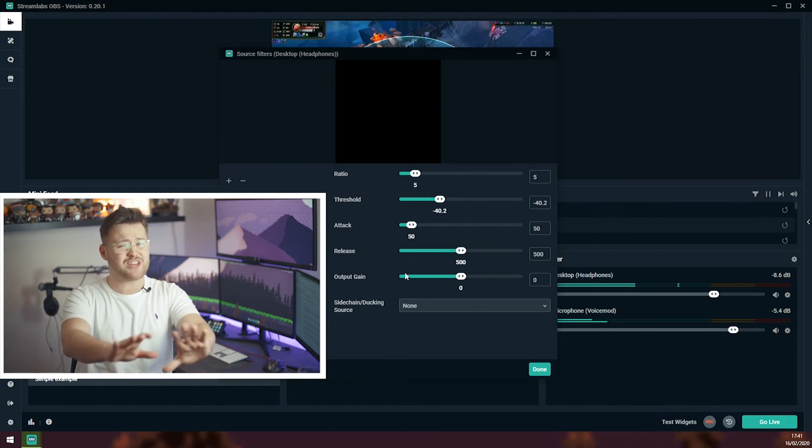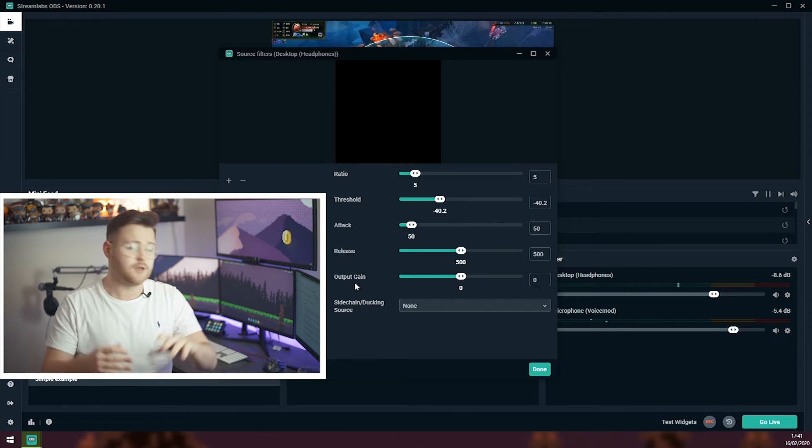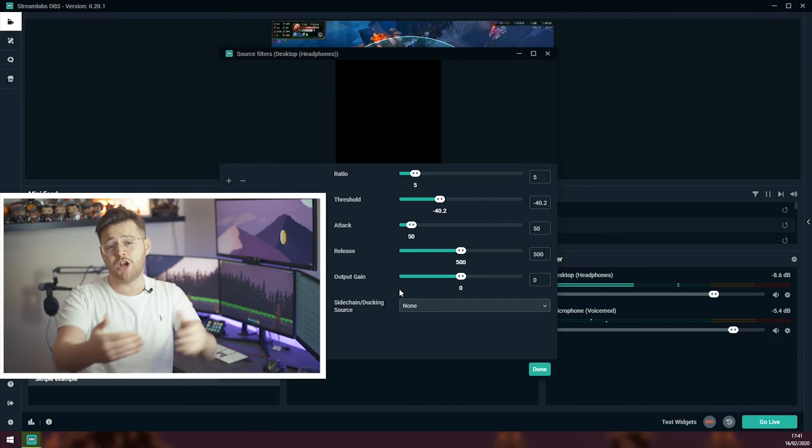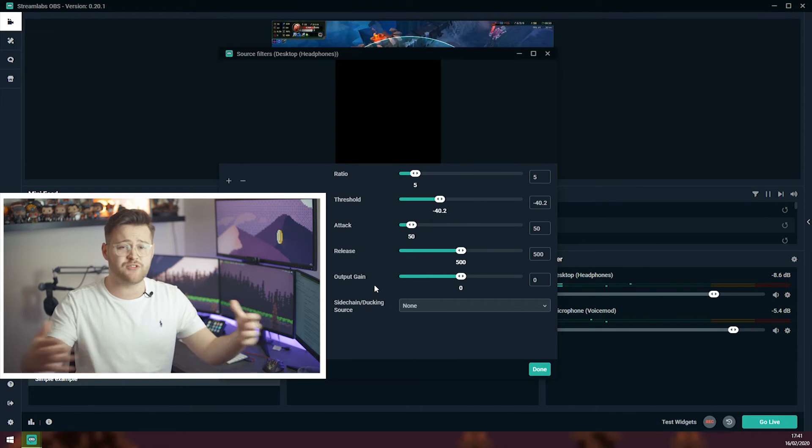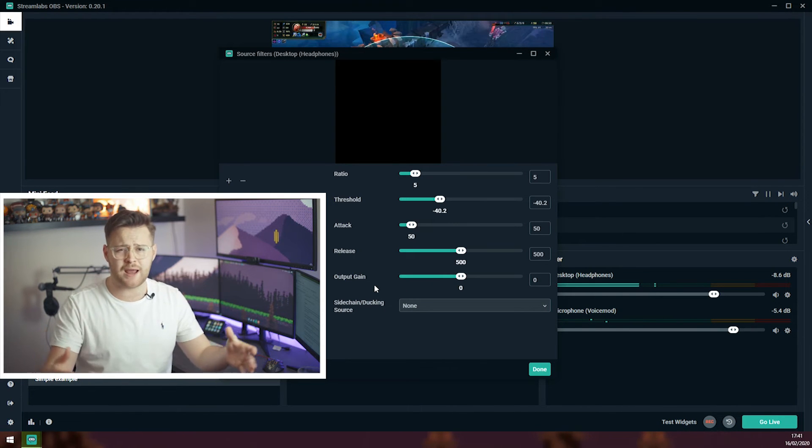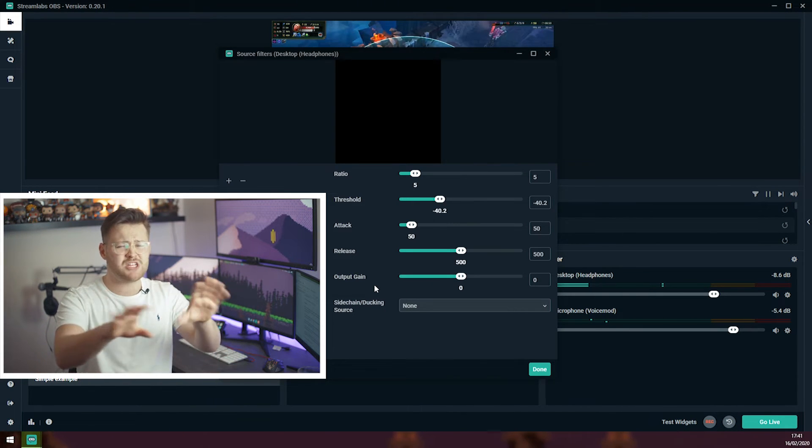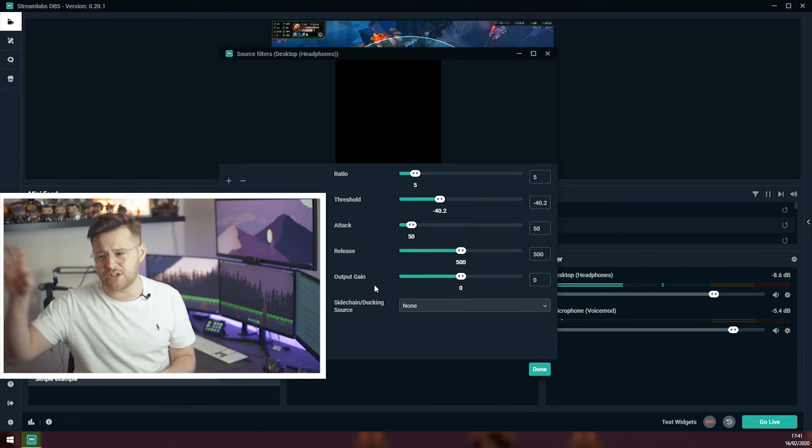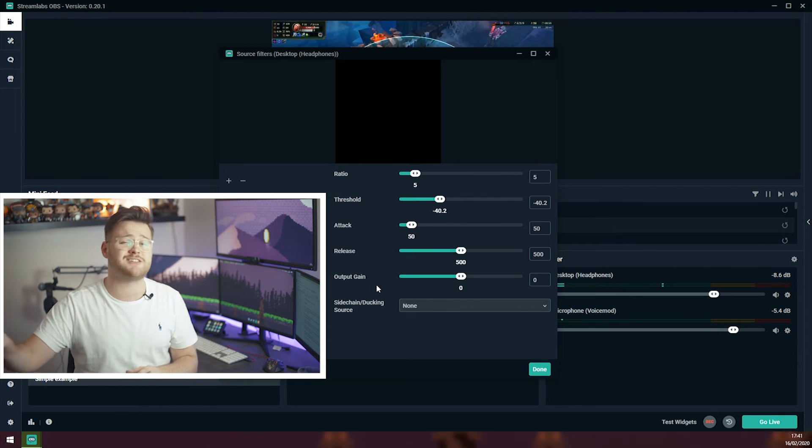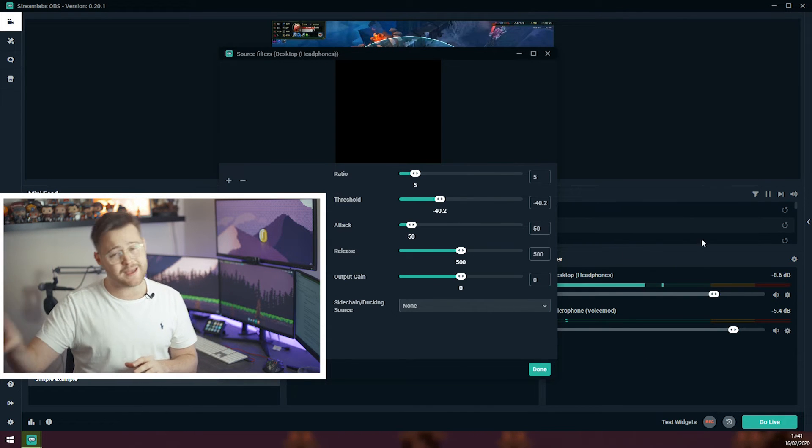Output gain. Leave this as it is. This is where you can lower or increase the volume of your gameplay. But to be honest, you want to leave that and change those settings in your mixer.